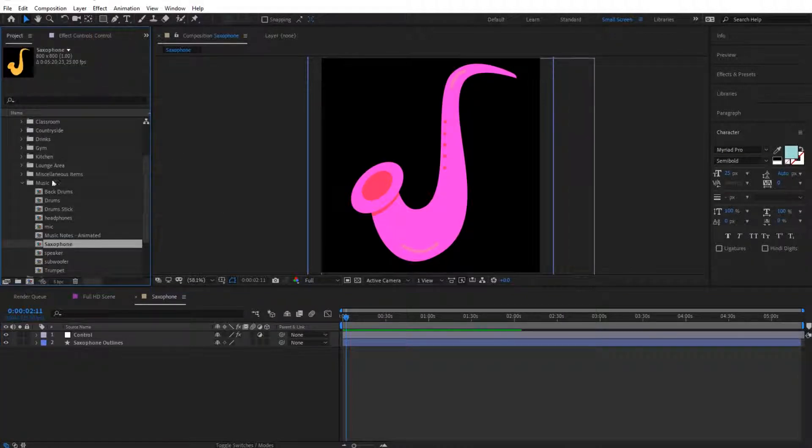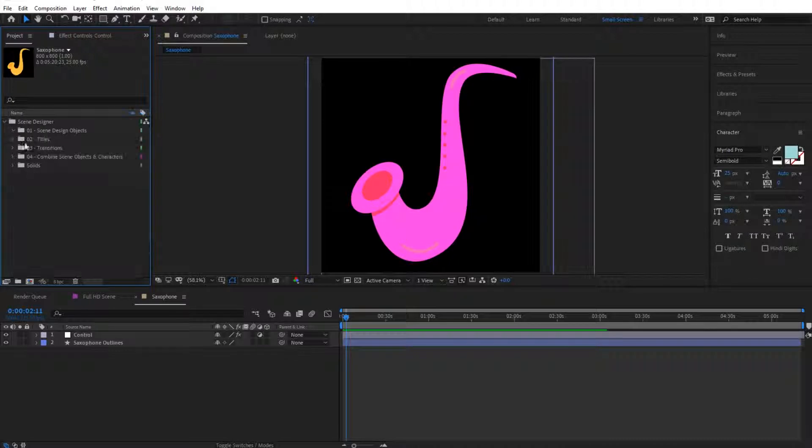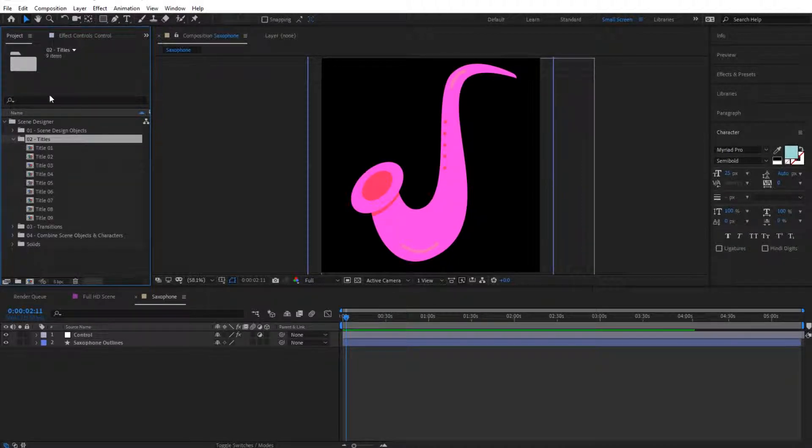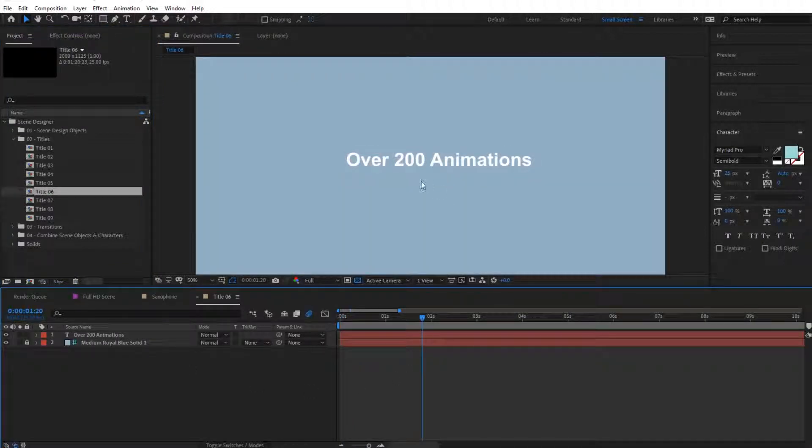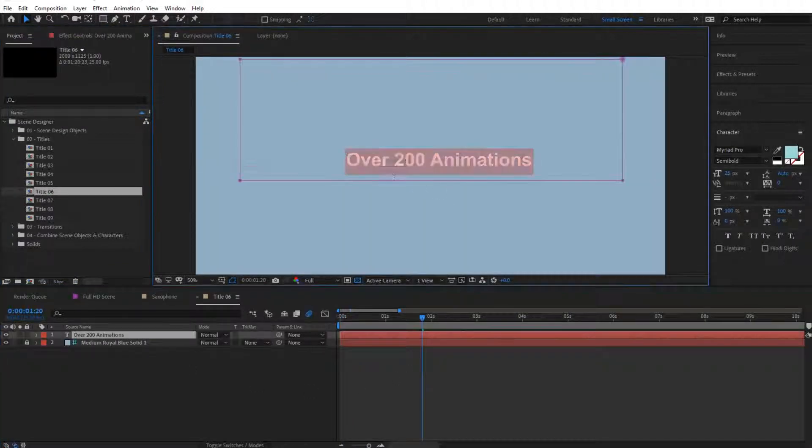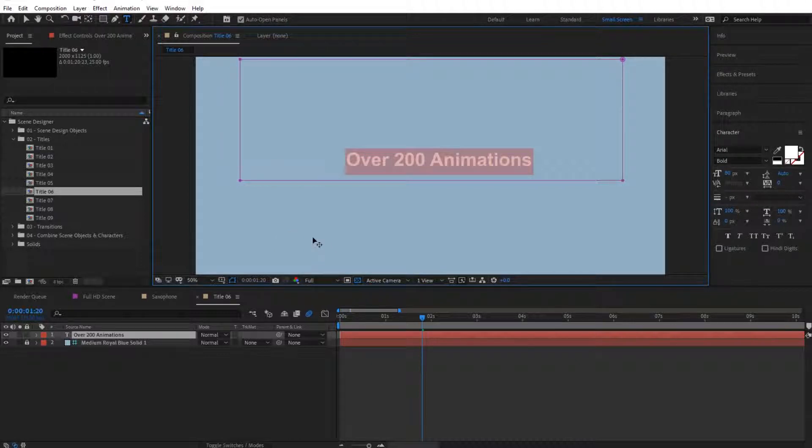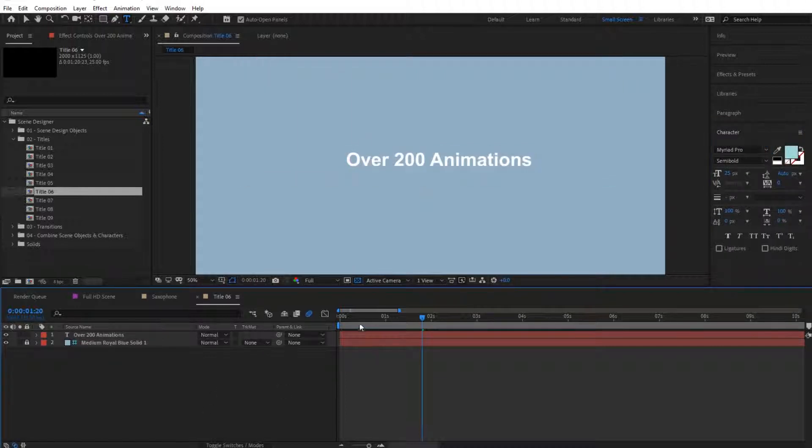Now if we go back to the project, we can move down to the second folder, which is Titles. We can enter any of these titles in here, change the text, and then use them within our scenes. You can also pick different fonts from here, and these will be animated automatically for you.